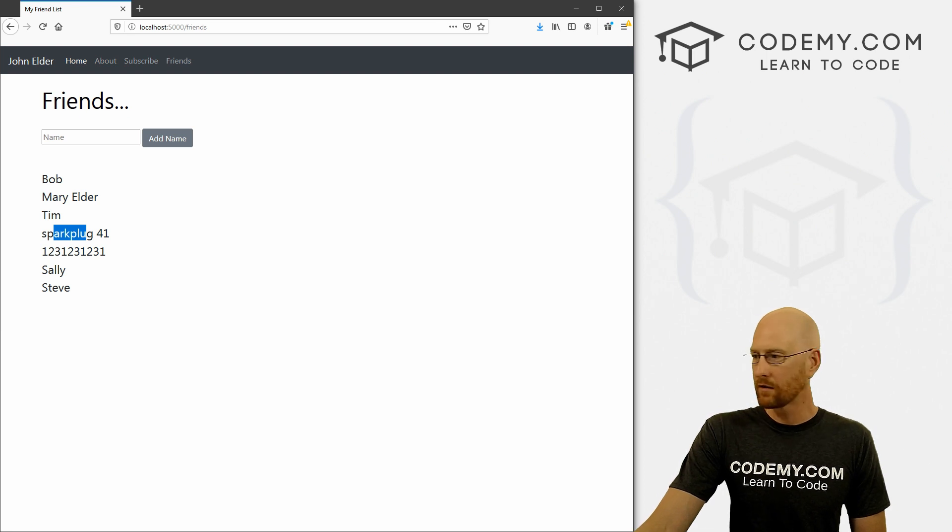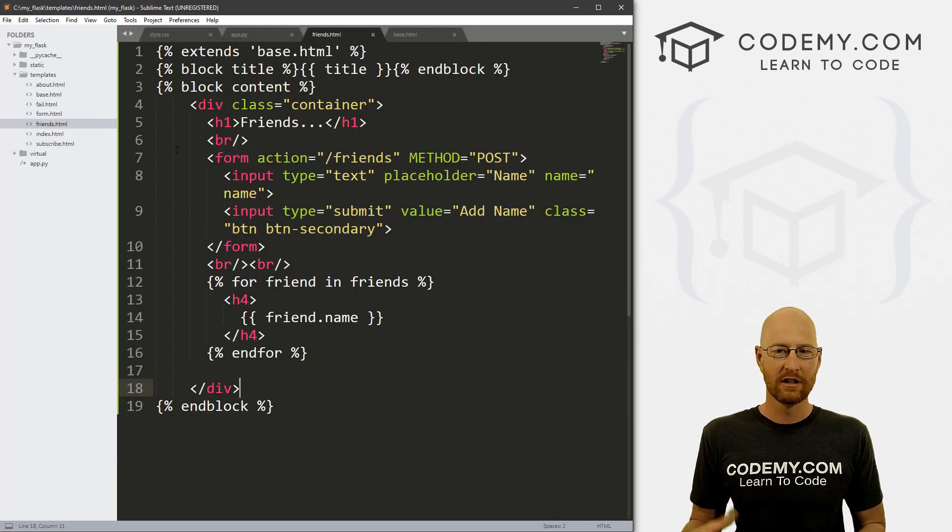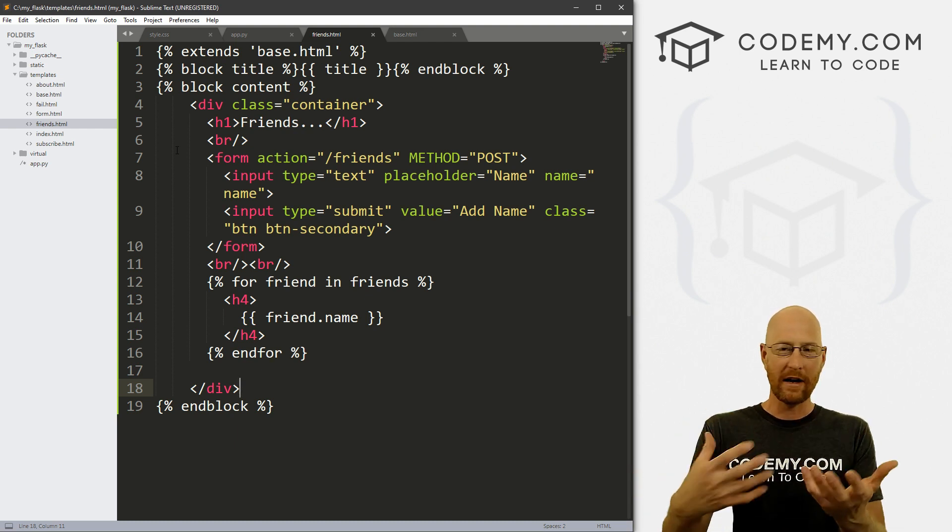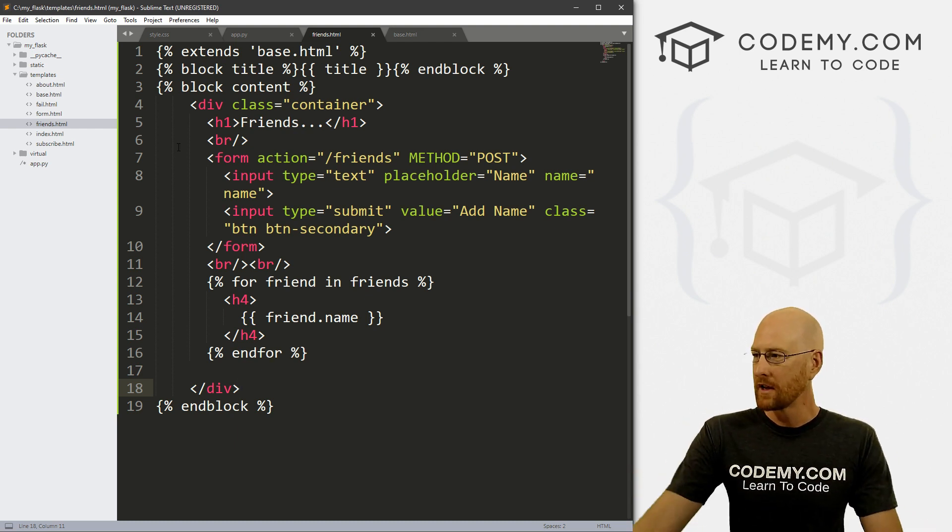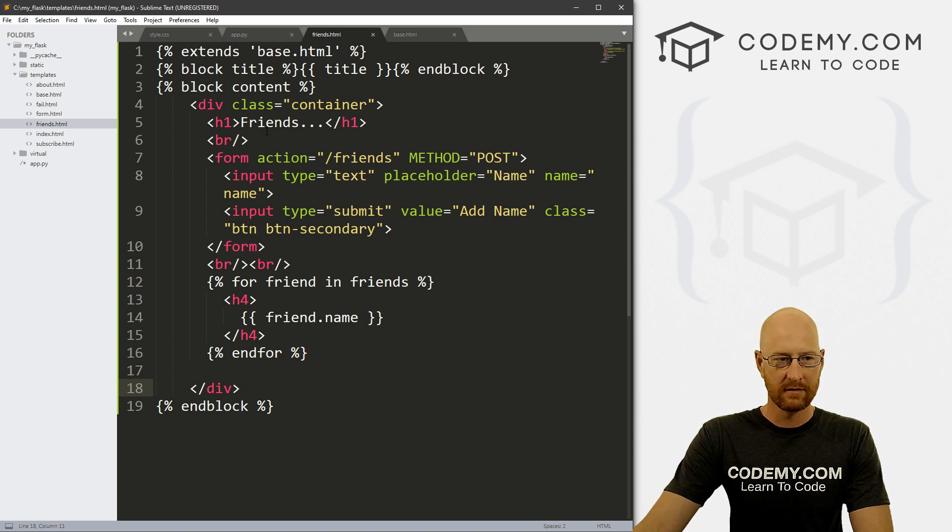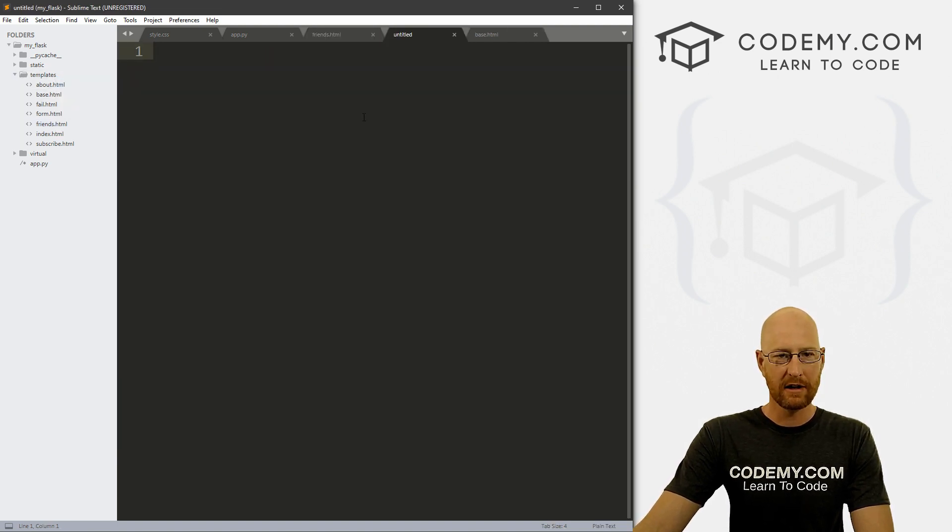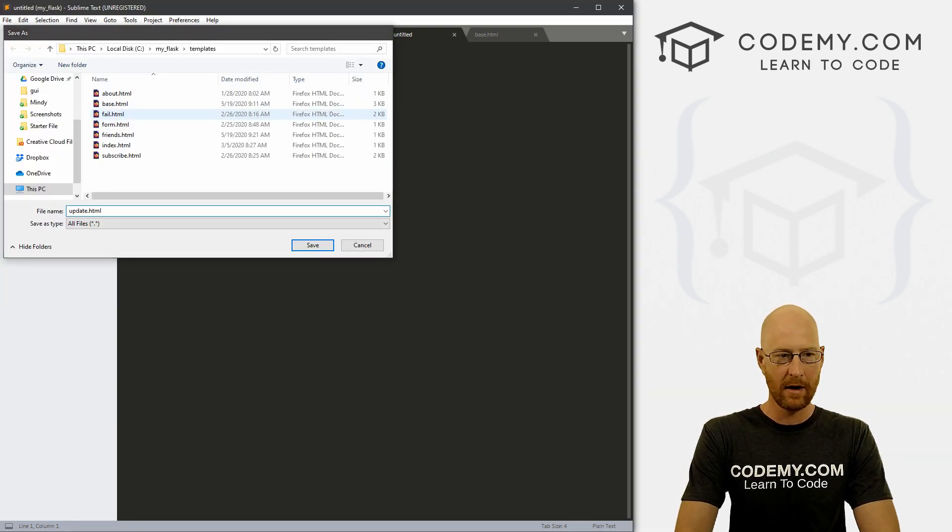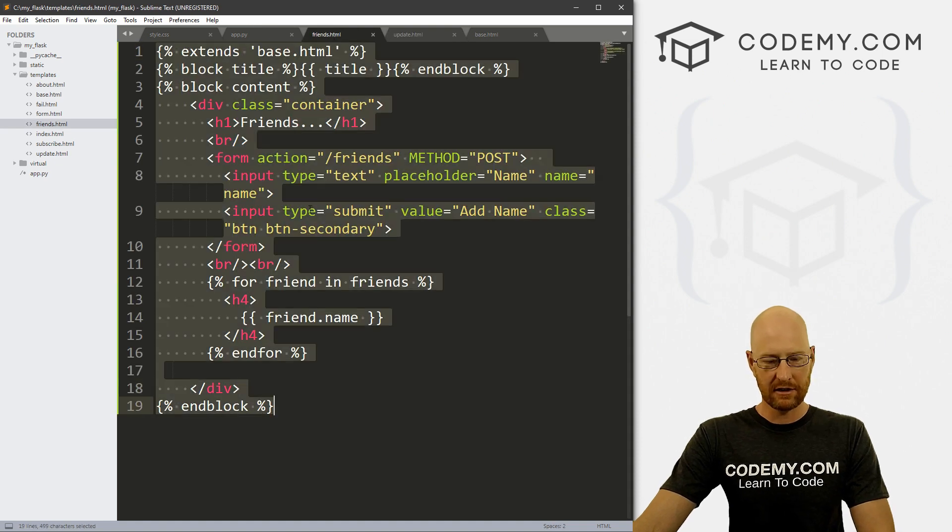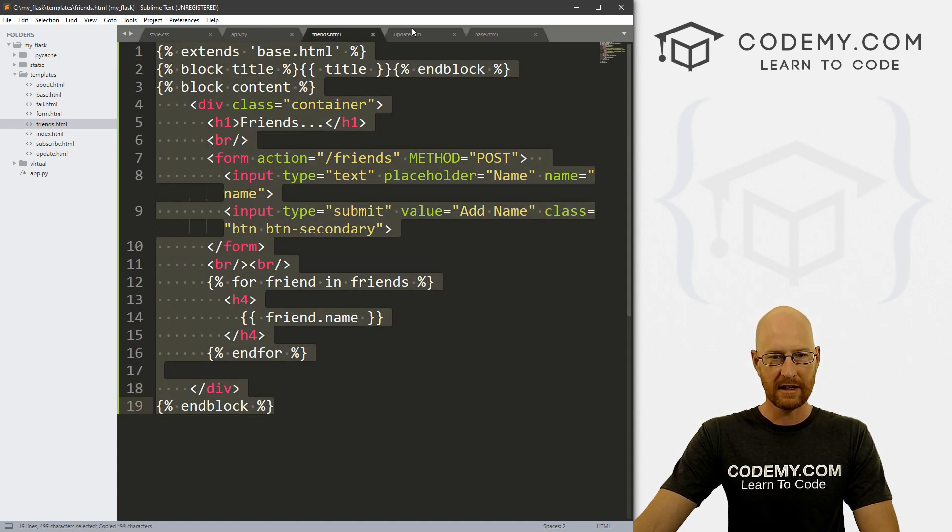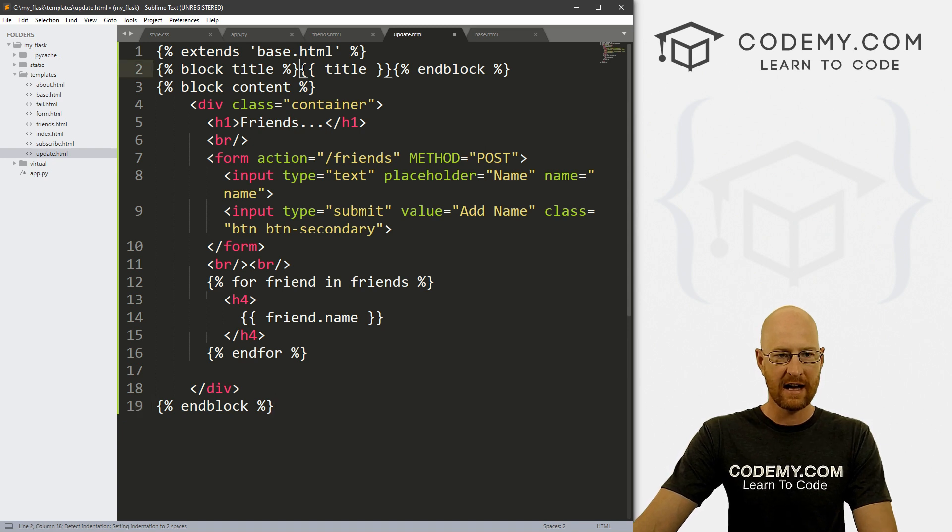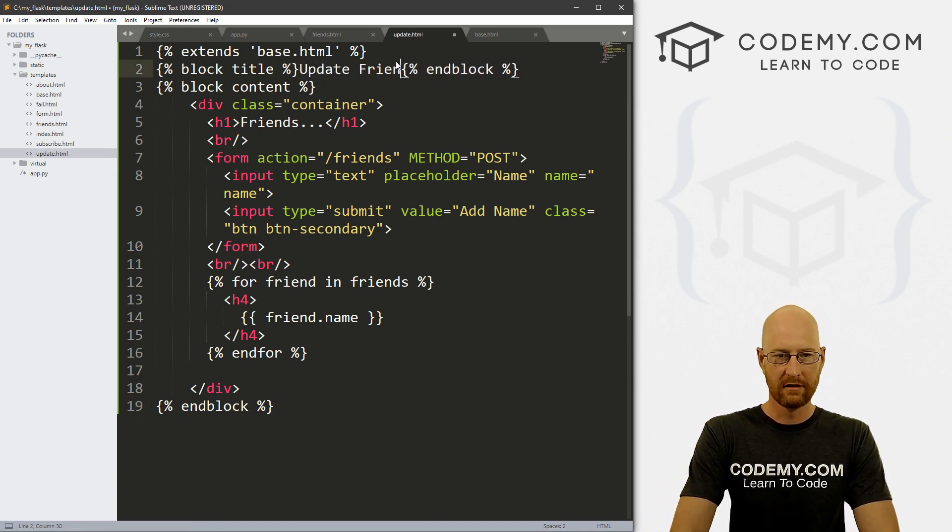So what we want to do is create a web page, where when we click on a link, it goes to the web page and we can update that entry and then go from there. So let's first go to templates, and right click and let's just create a new file. And let's go file save as and let's save this as update dot HTML. And then I'm gonna go to my friends page. And let's just copy all of this control C to copy it, head over here, paste it in here, instead of title, let's just put update friend.